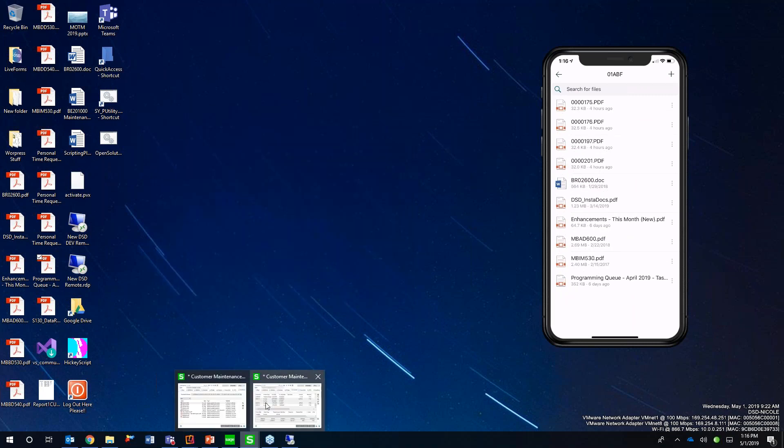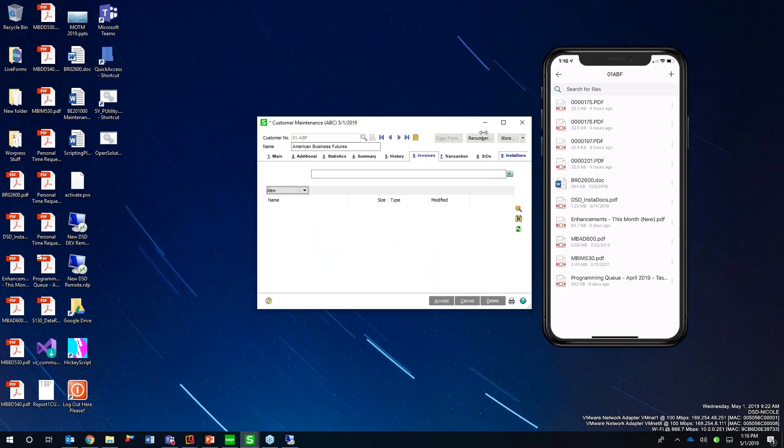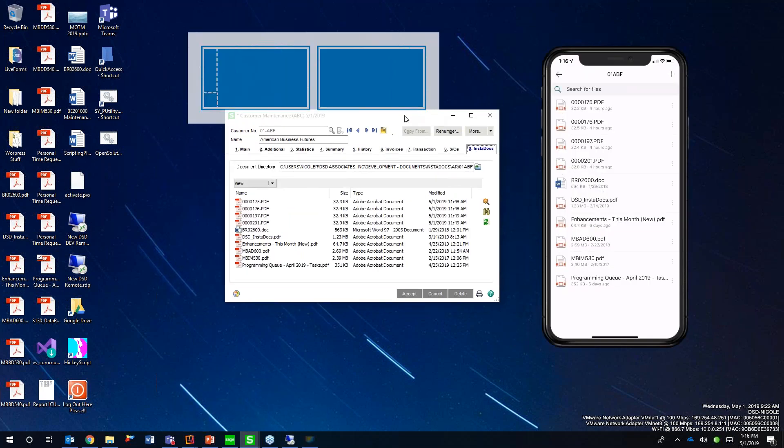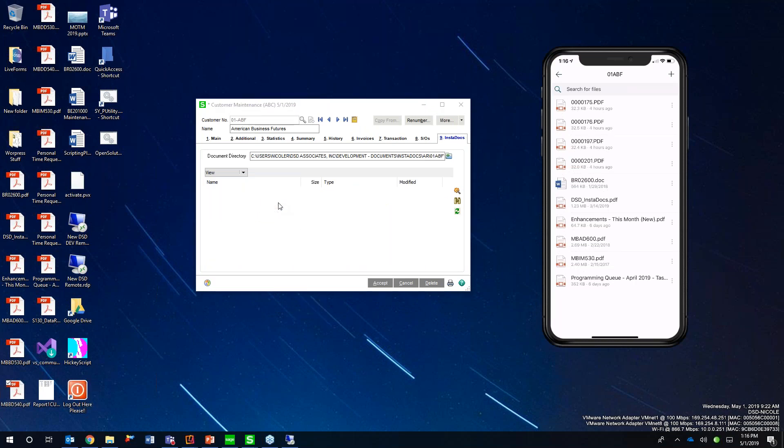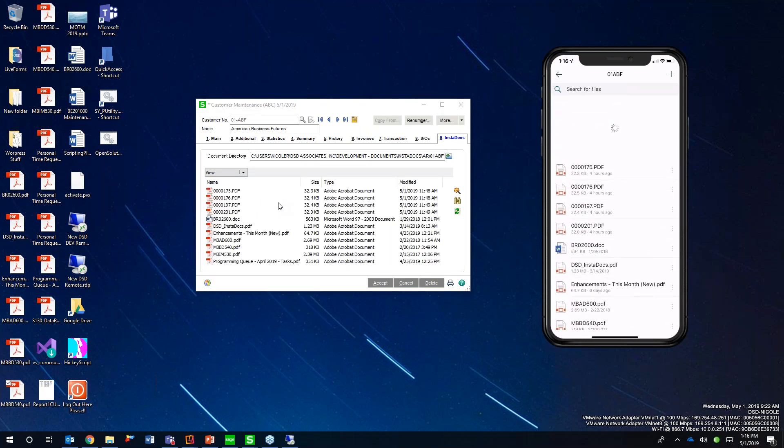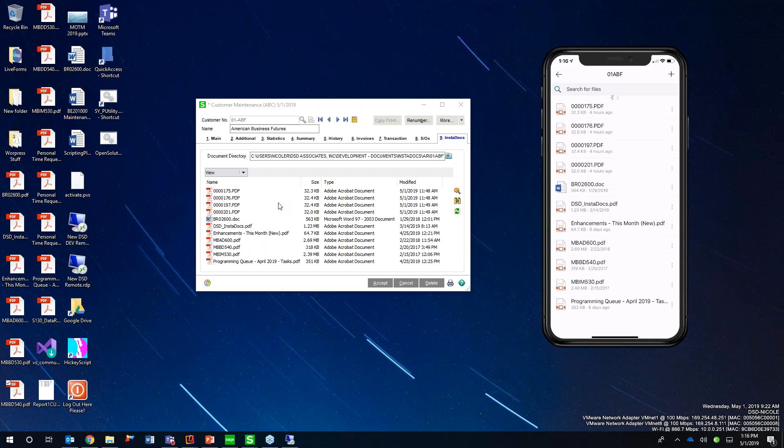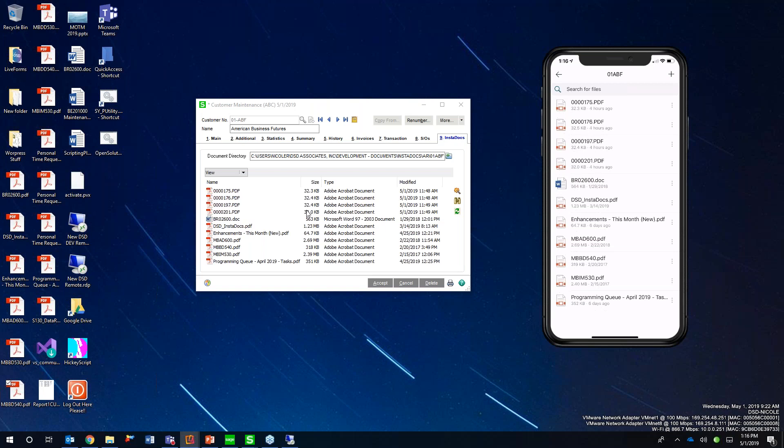So if I go back to my customer, here, let's do another document. Got lots in here. Let's see. Let's do this one. So I'm going to drag and drop this here. I'm going to refresh my phone. And I have my new document added right down here, the MBBD. So as soon as those things are saved, they're stored up in the cloud. They're easily accessible on a mobile device, from a web browser, anywhere where you can access that SharePoint directory.